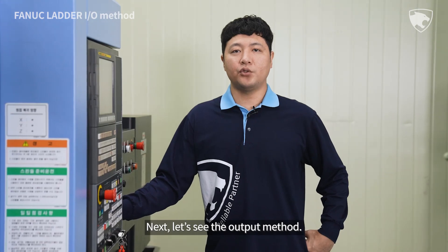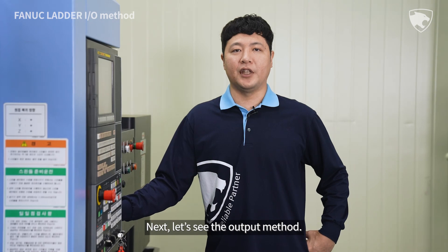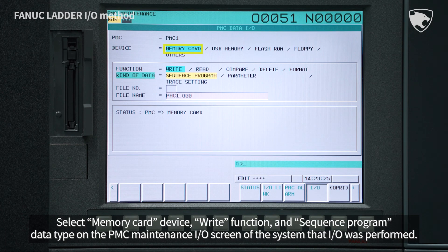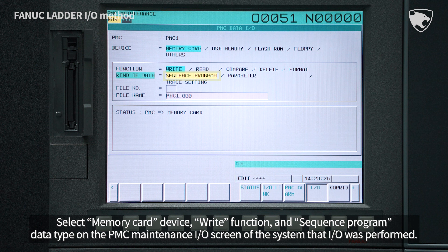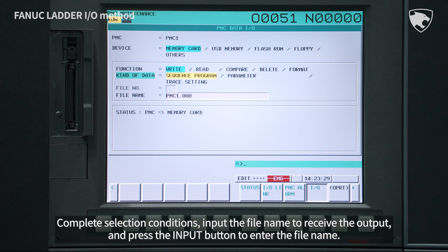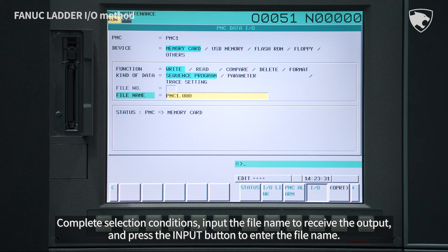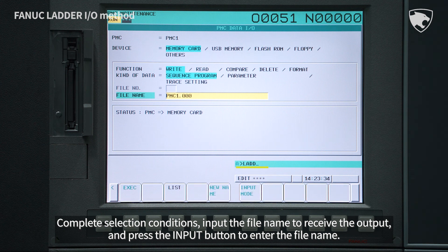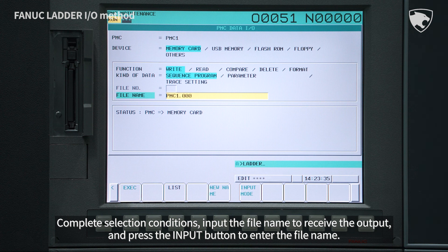Next, let's see the output method. Select Memory Card Device, Write Function, and Sequence Program data type on the PMC Maintenance I/O screen of the system that I/O was performed. Complete Selection Conditions. Input the file name to receive the output and press the Input button to enter the file name.